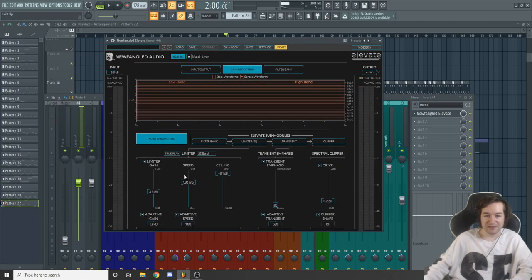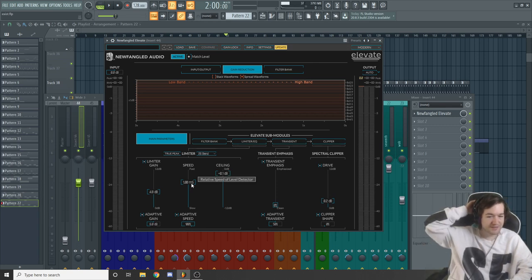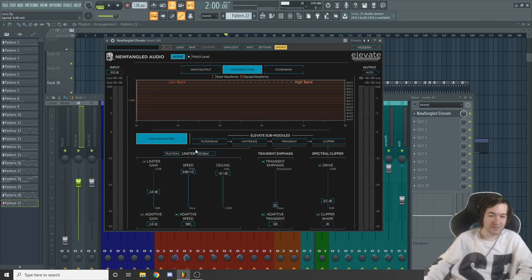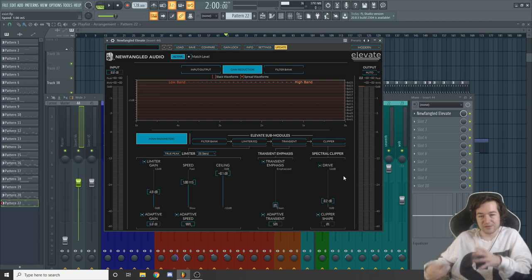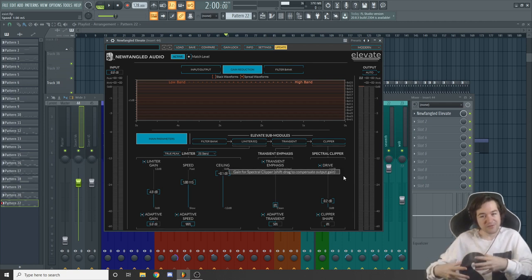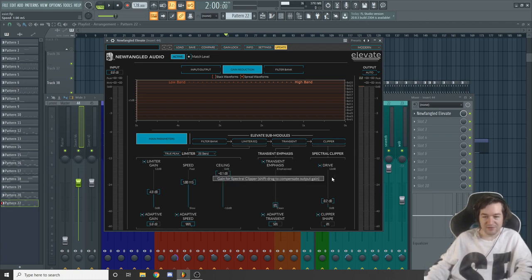The highs get a low stereo boost — nothing crazy. Then the Elevate: I only changed 4.8 dB, which isn't a lot. I increased the speed — set to 1 millisecond, which felt right. For drive I did 0.2 dB just to help — it didn't feel crunchy or powerful enough when the mix was done, so a tiny bit of drive helps get a little crunch and power back to the track.